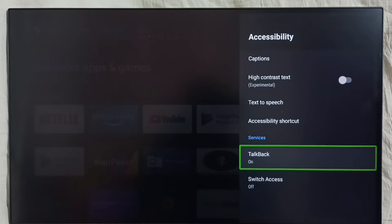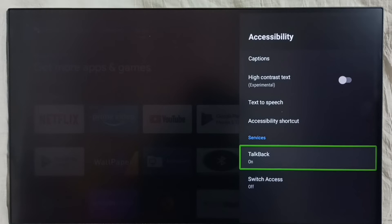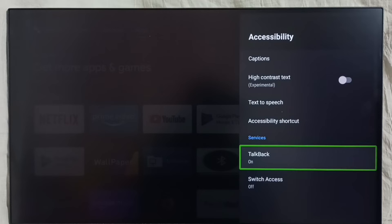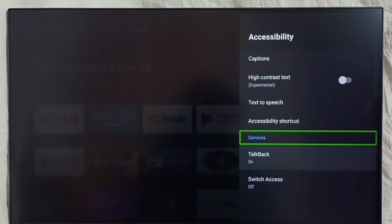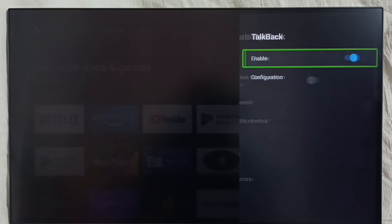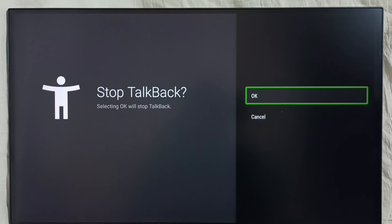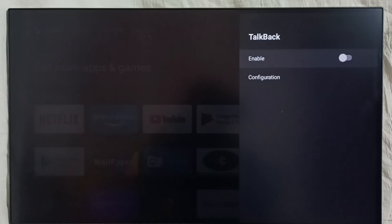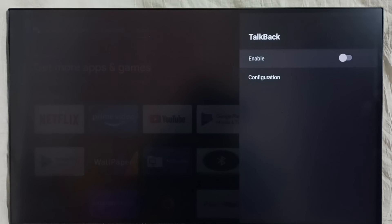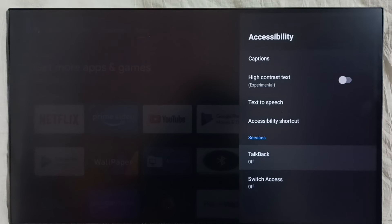To disable or turn off TalkBack, again go to Settings, Device Preferences, Accessibility. Under Accessibility, select TalkBack, then select Enable, select OK, done. Now I have disabled TalkBack. This way we can turn off TalkBack.